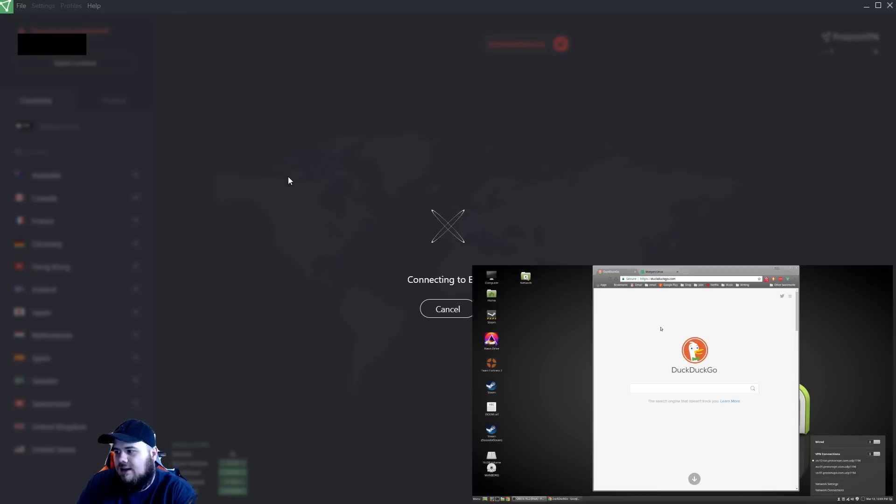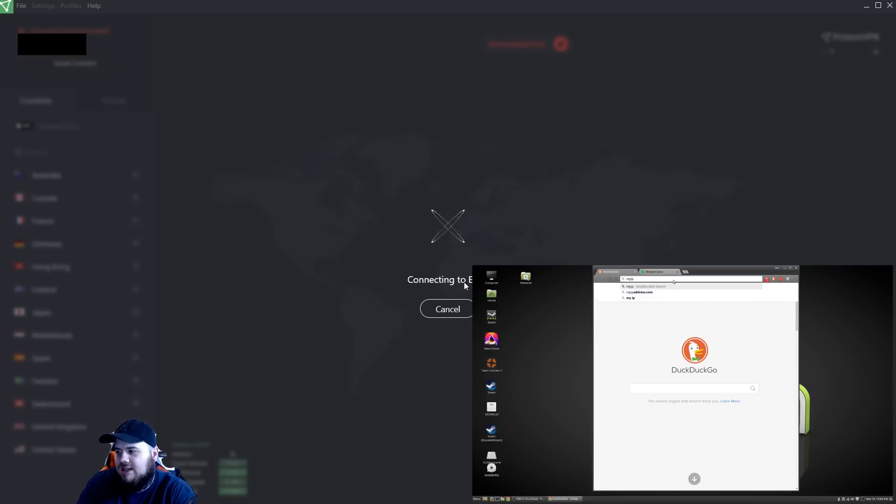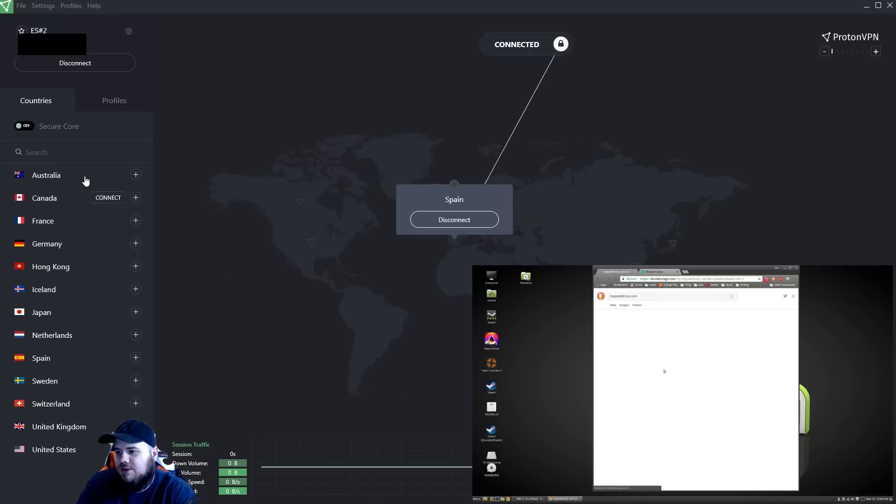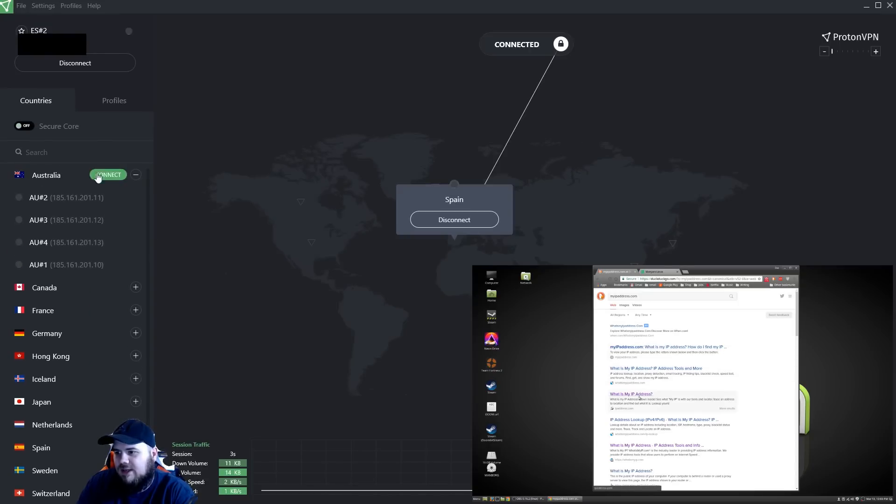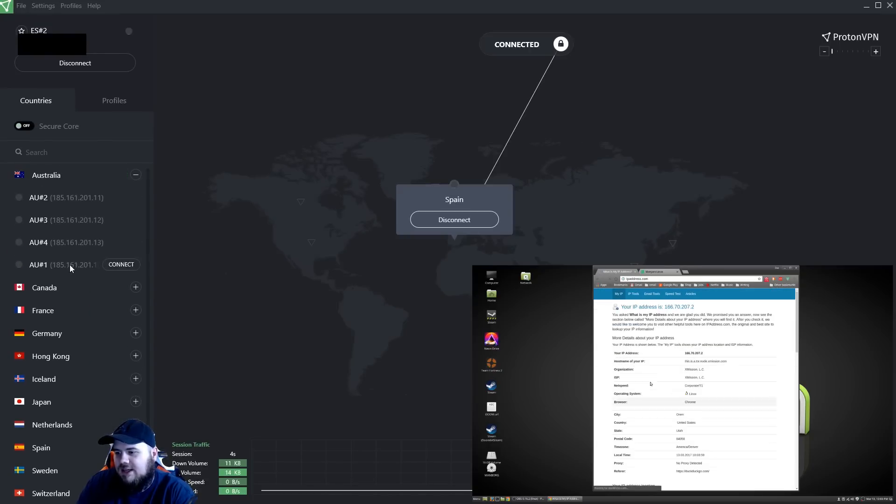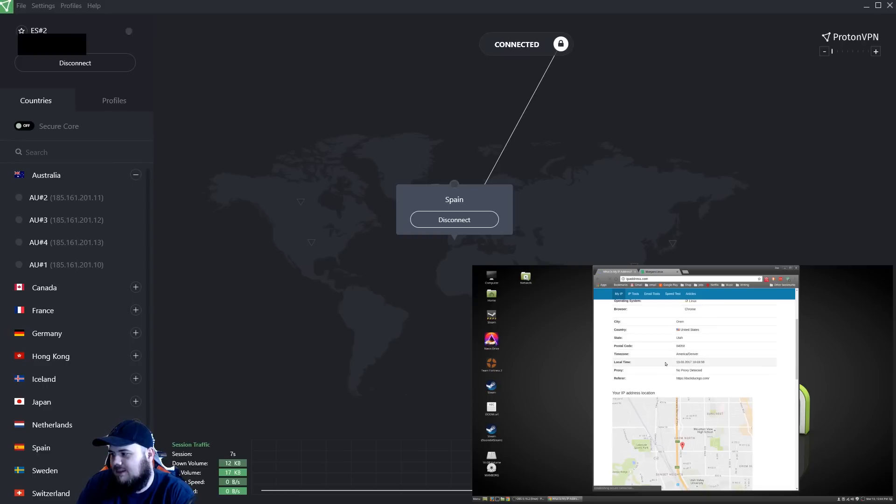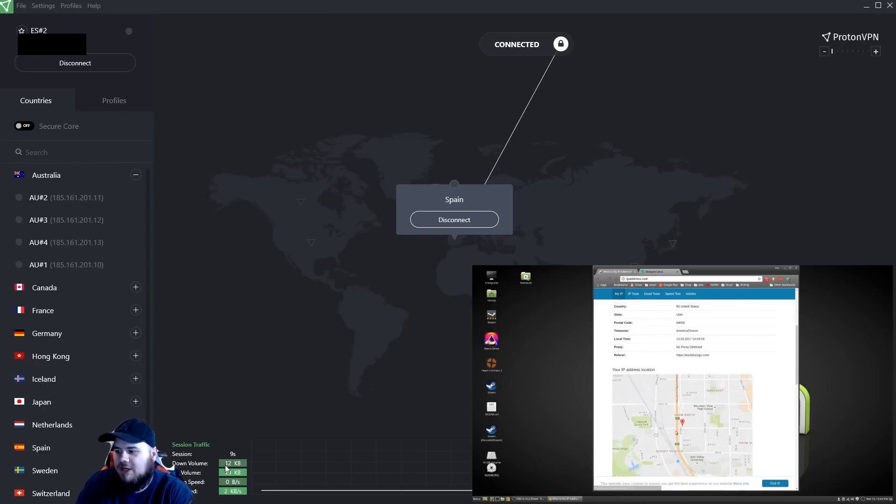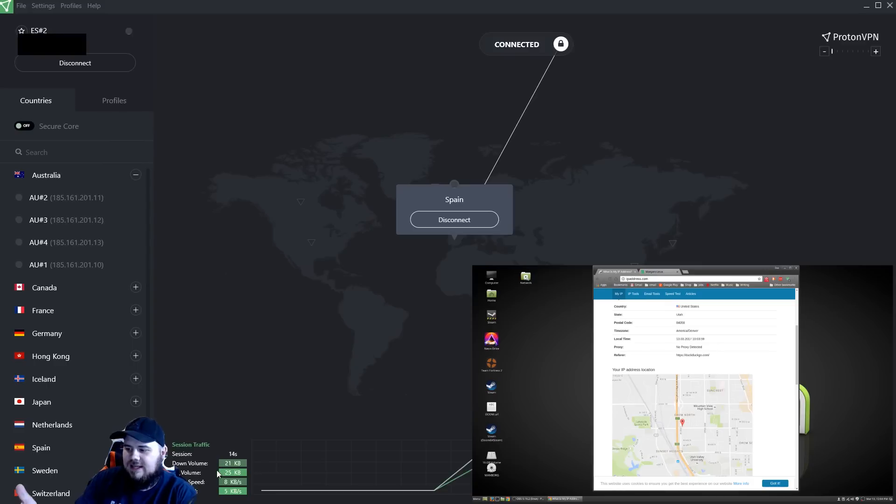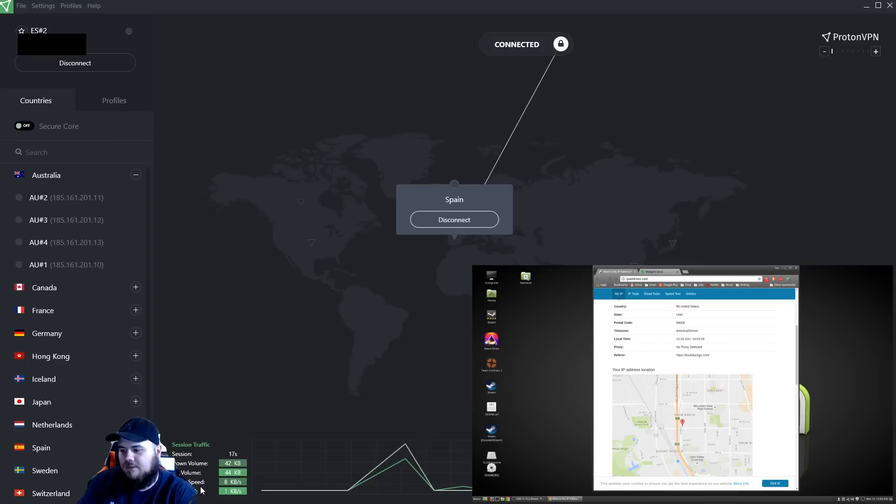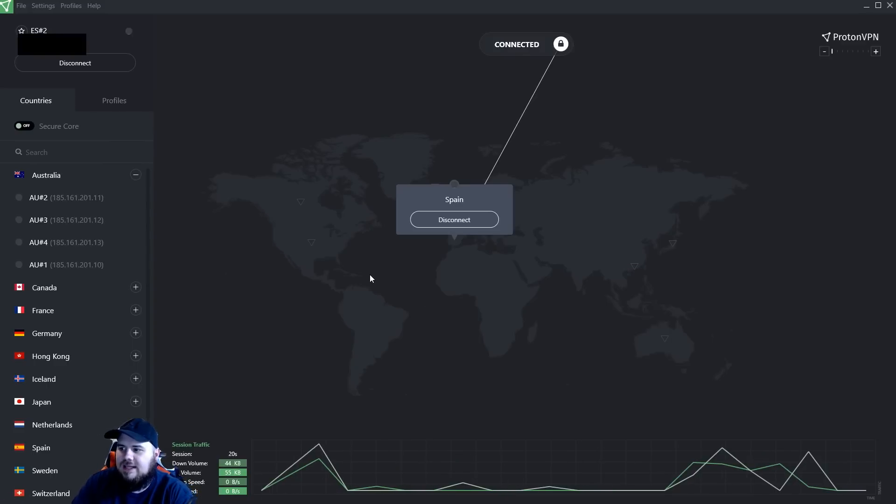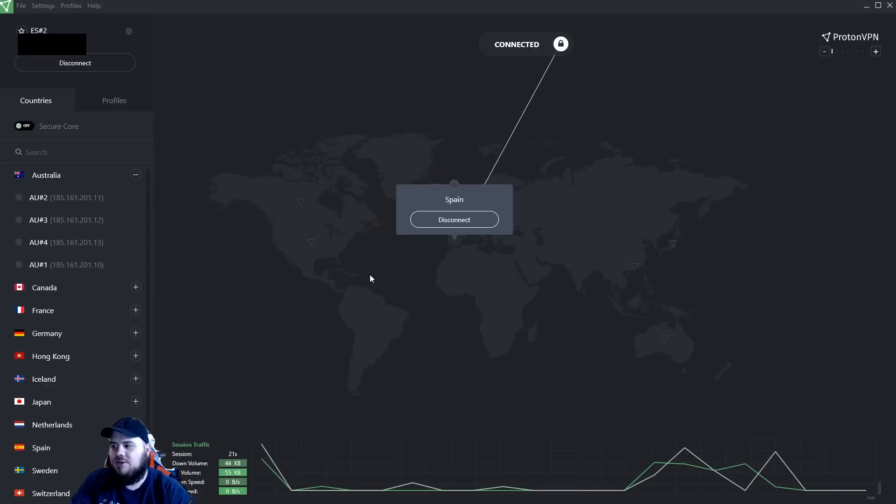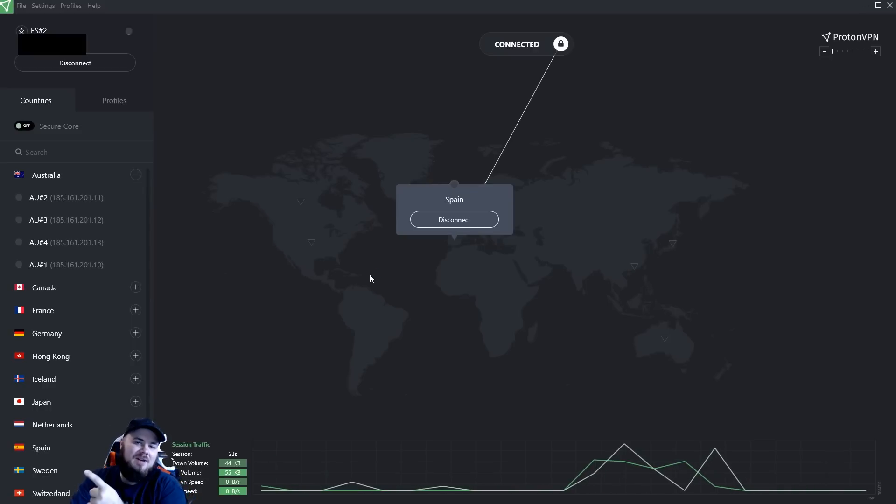What you do here is you've got a quick connect here. You'll see it's connecting me to one of the VPNs, ES number two. Or I can select a specific one that I want to connect to. You can see I'm connected to Spain and it's starting to show me my traffic. I love that it has the session traffic down here, the amount of seconds that are going on in the session, the down volume, the up volume, download speed and upload speed so you can see.